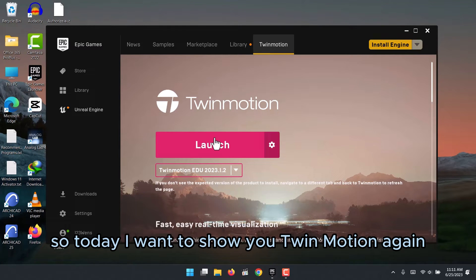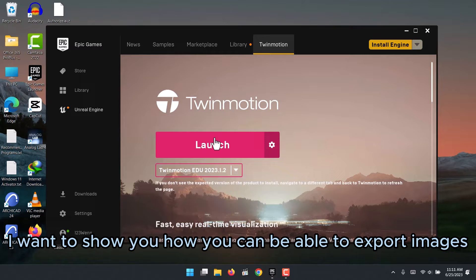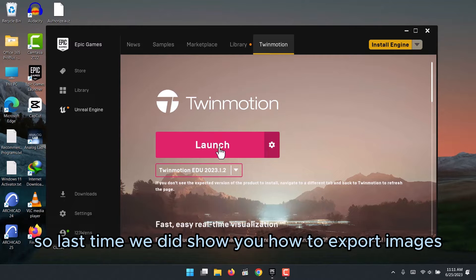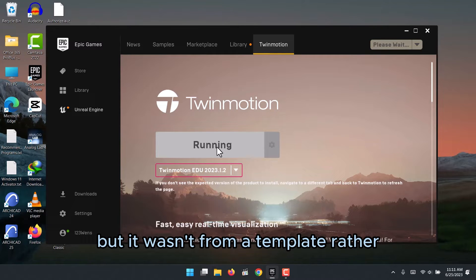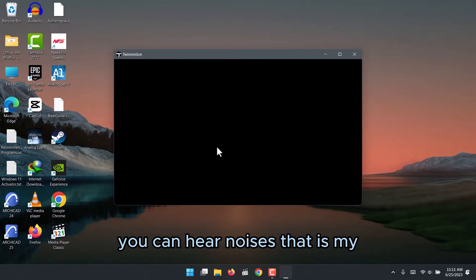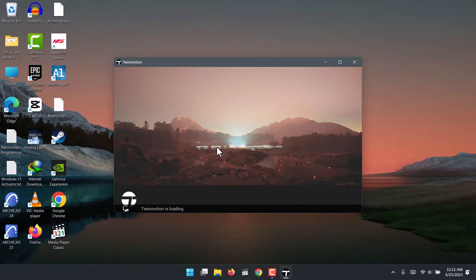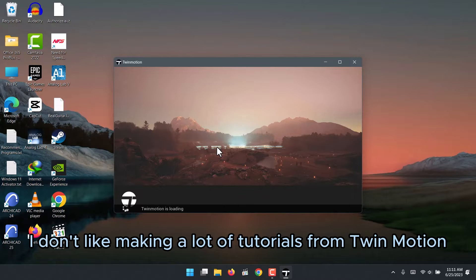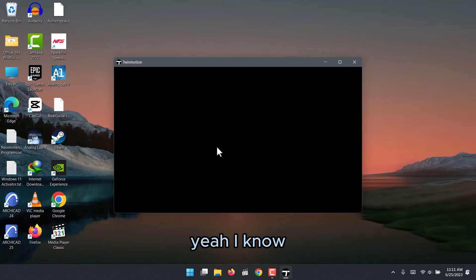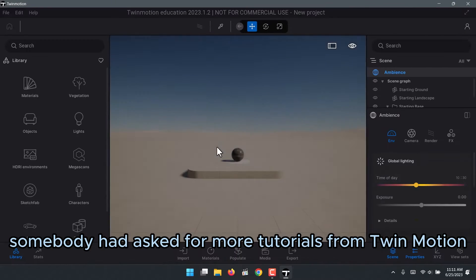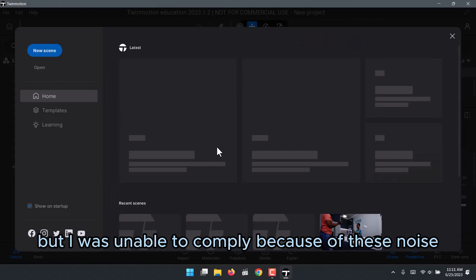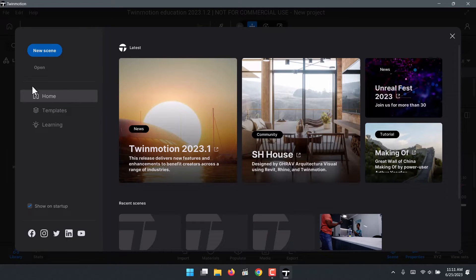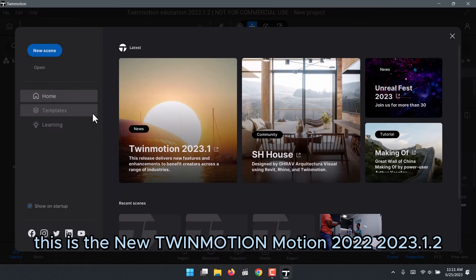Hello, I hope you're doing great. Today I want to show you TwinMotion again — specifically how you can export images from a template. Last time I showed you how to export images, but it wasn't from a template. You may hear noise in the background; that's my PC fans. TwinMotion makes my PC very loud, which is why I don't make many TwinMotion tutorials.